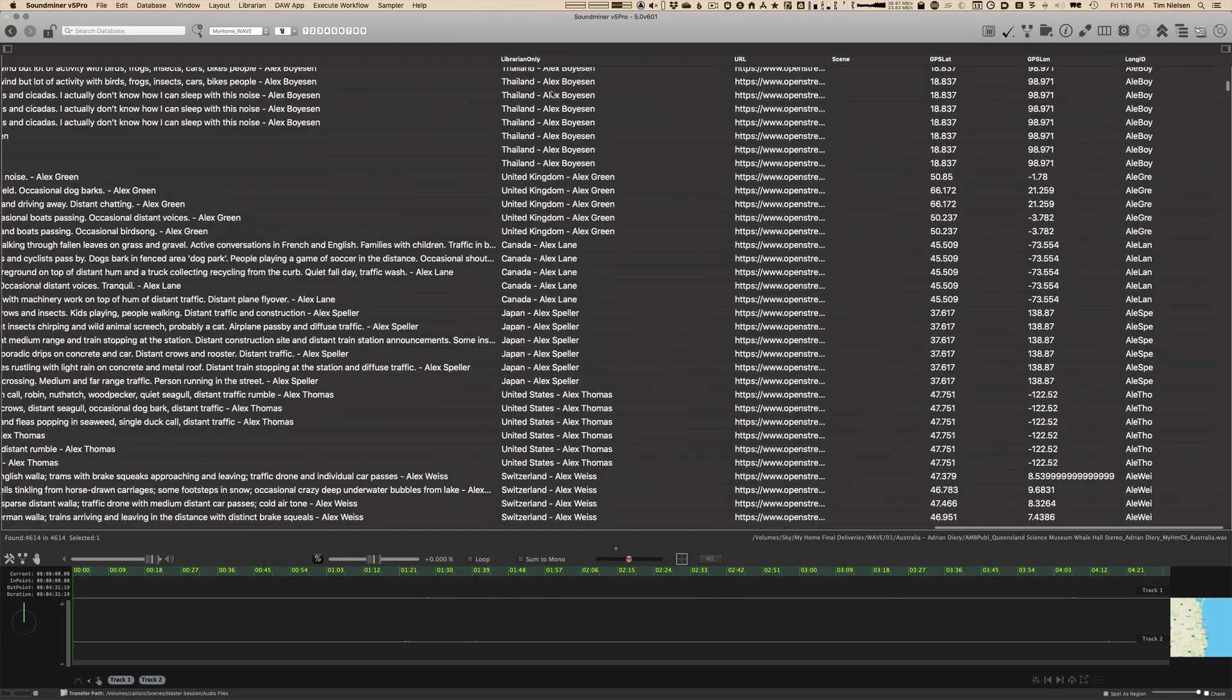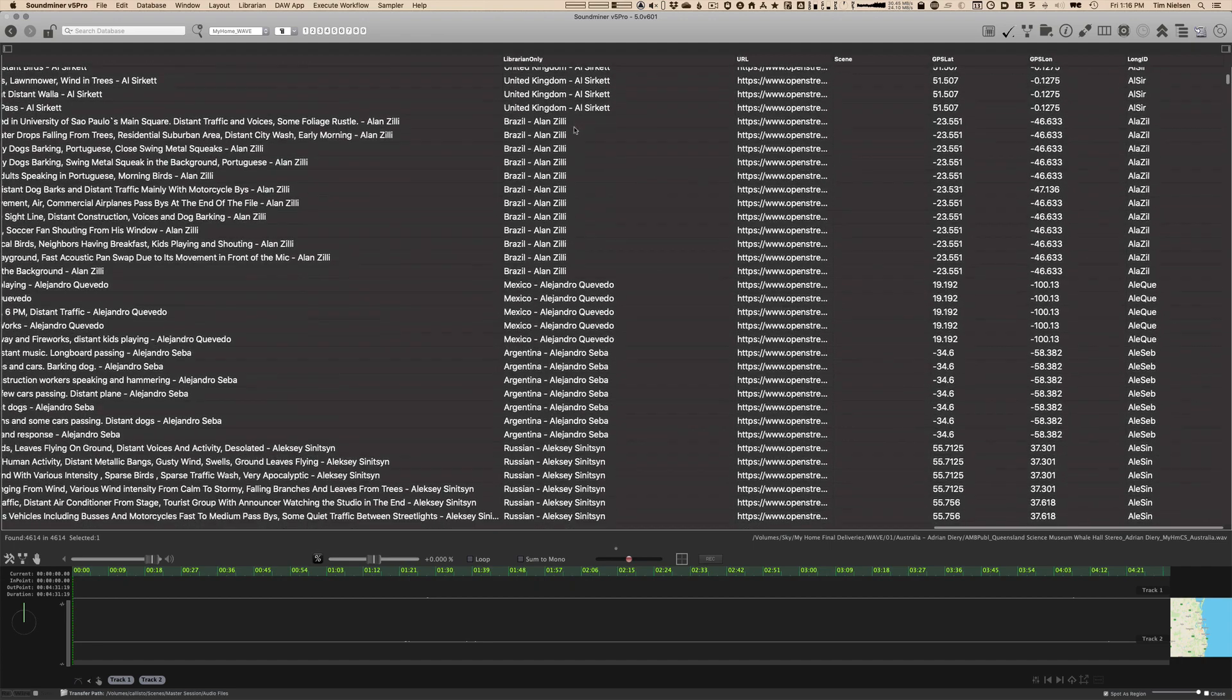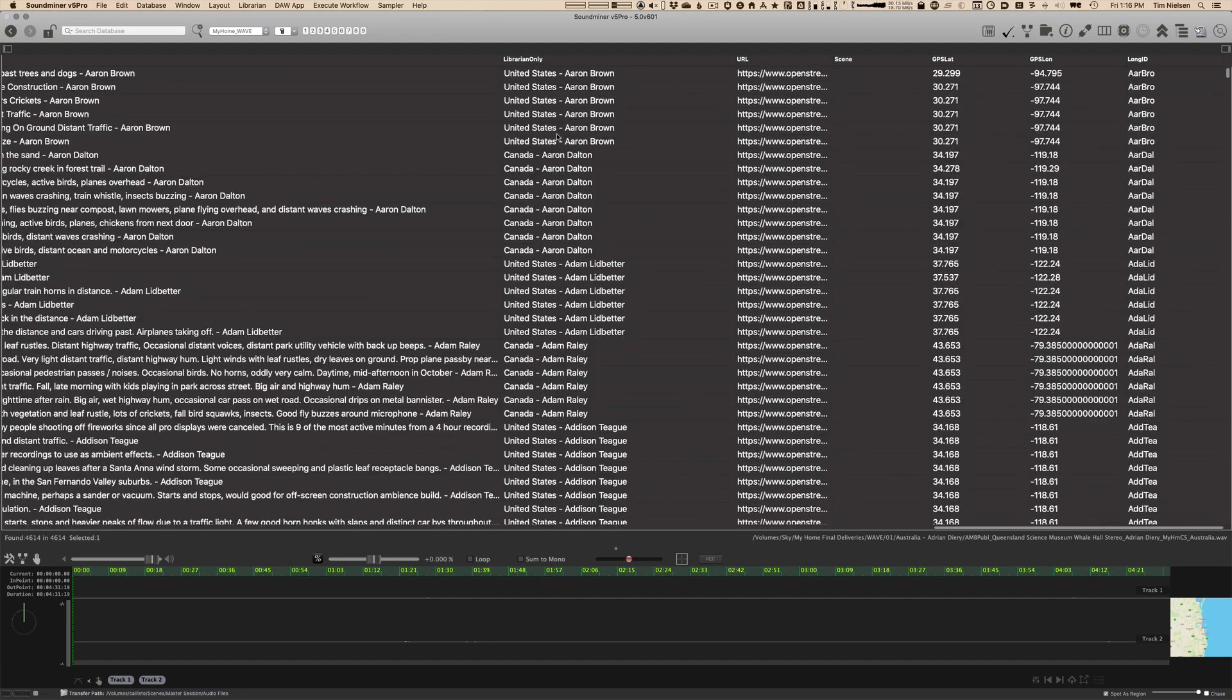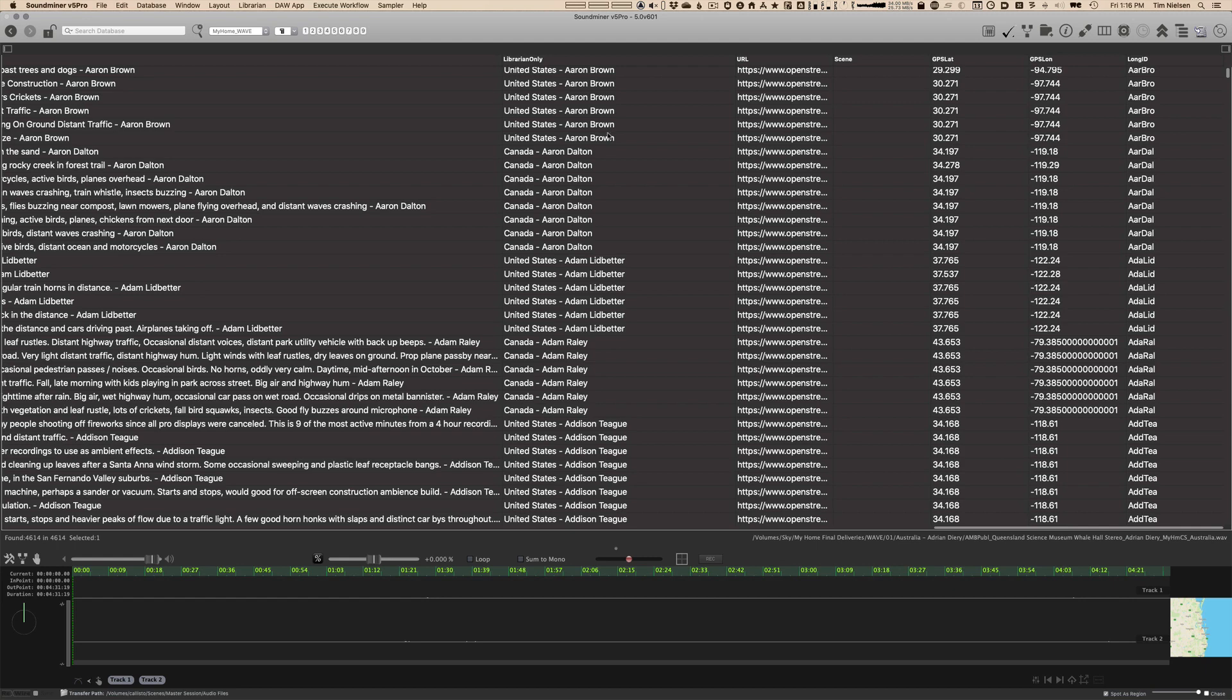Under library and only, again, is a field that you won't have. This is basically where I built the final folder names. So it's not that useful to you, but it is in there.